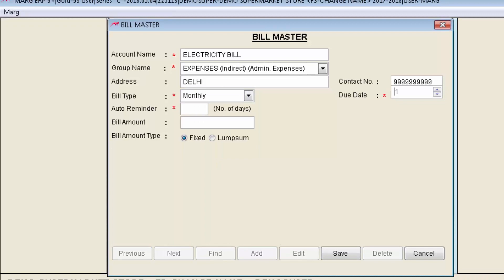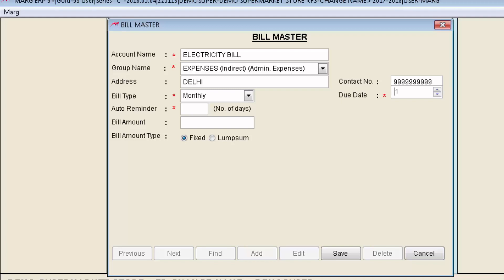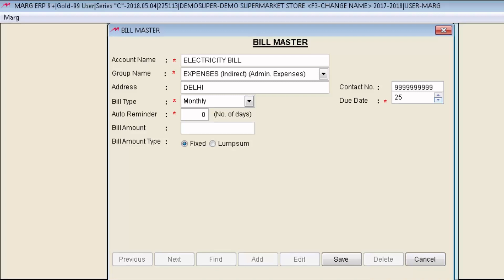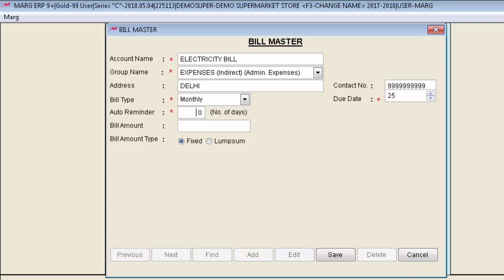Then is Due Date. Mention the due date of bill when the bill will be due for payment. Means the date on which the bill will be paid. Like on 25 of every month. My electricity bill is to be cleared so I will take here 25.